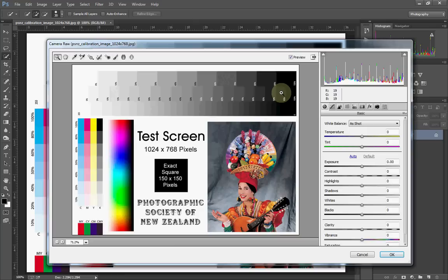A couple of other notes: you actually want to be in an environment where you've not got strong light hitting your own screen or coming straight into your eyes, otherwise that's going to change what you think you're seeing and what your eyes are telling you.